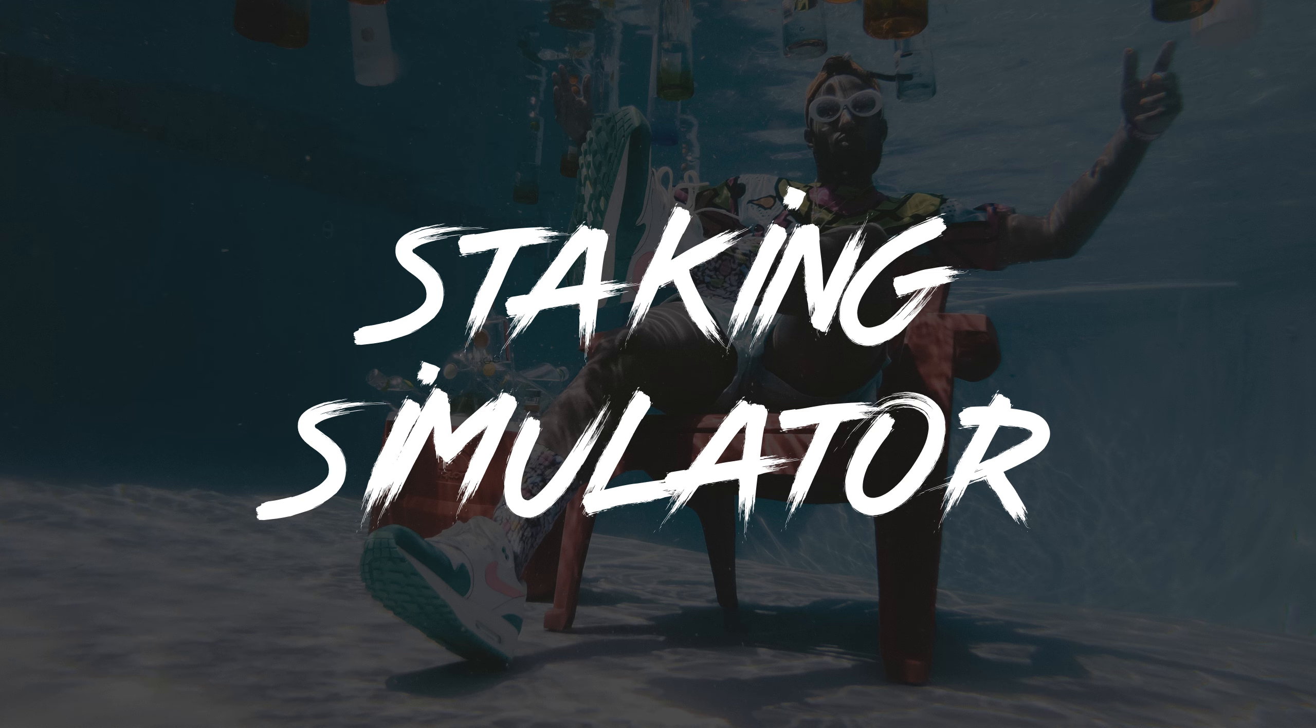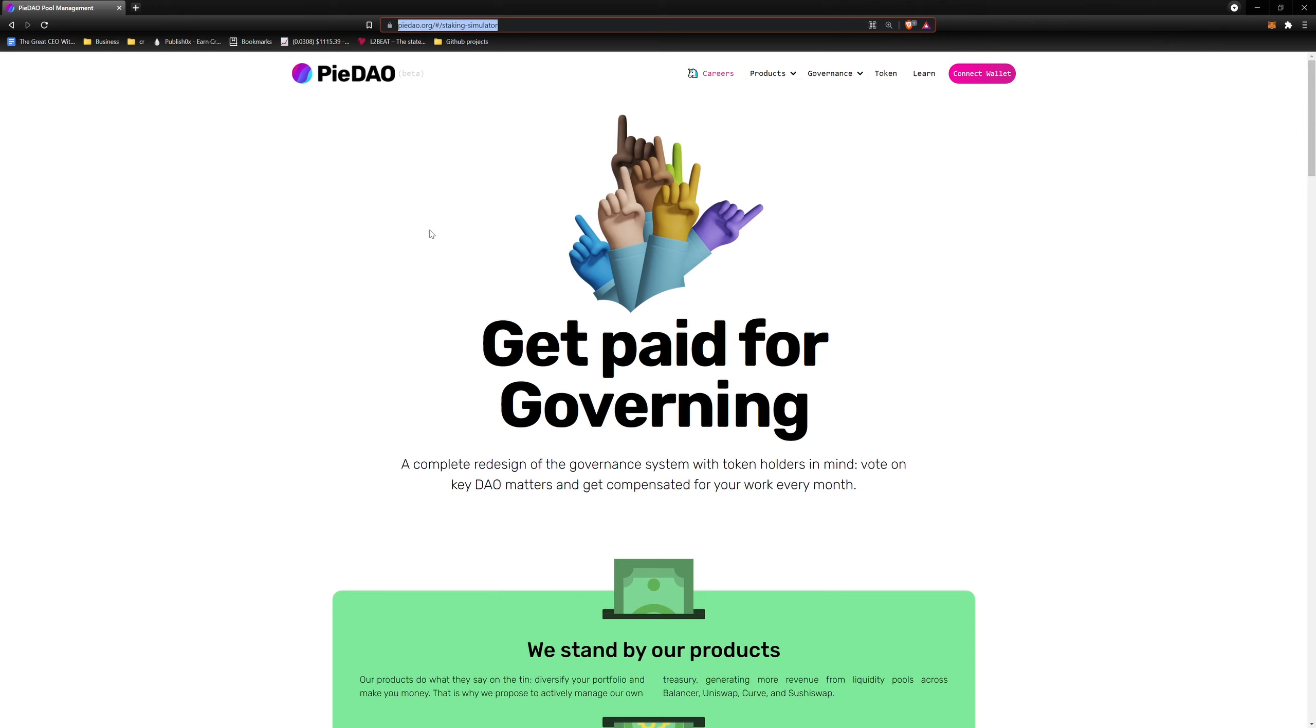Hi everyone, today I want to walk you through the PiDAO Staking Rewards Simulator. This tool allows you to explore how variables such as total dose stake, time lock commitment, treasury farming performance, and unclaimed reward slashing can impact your rewards.